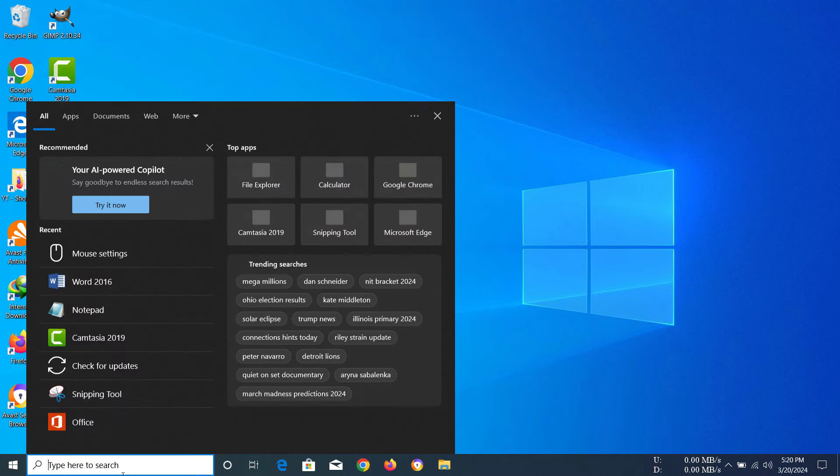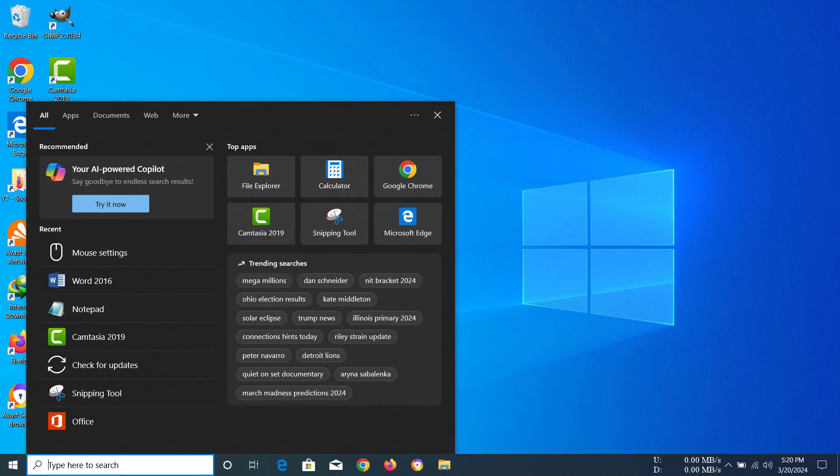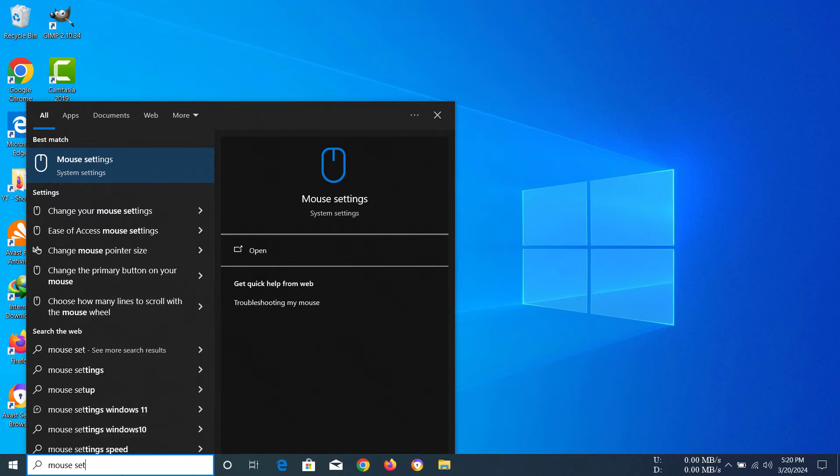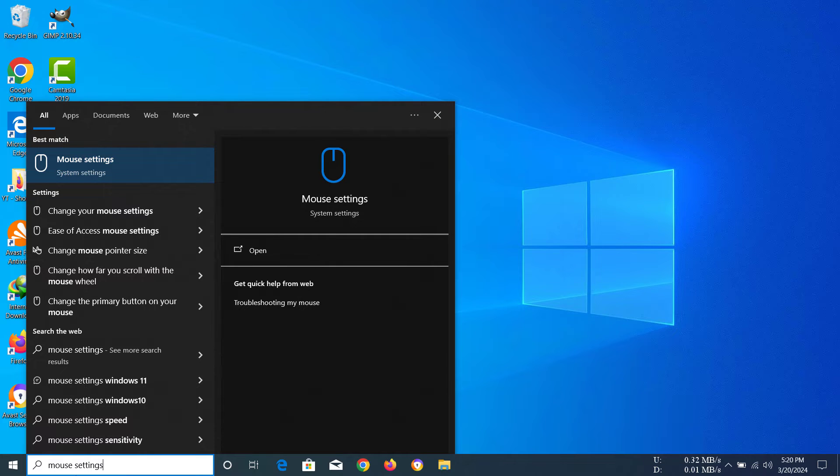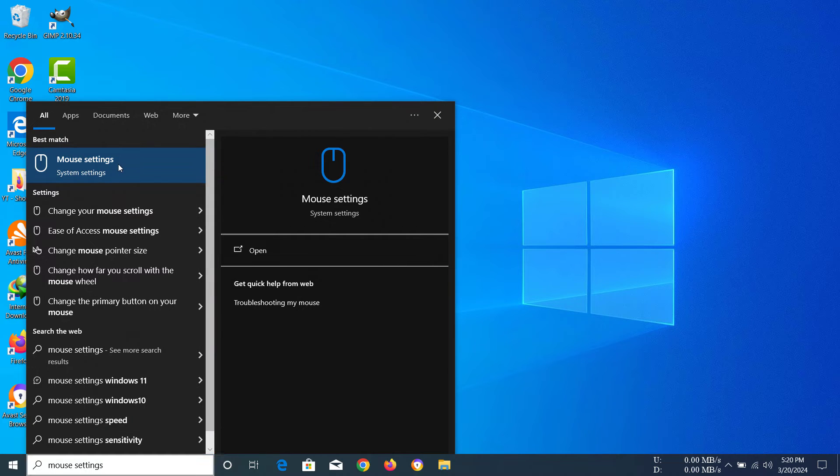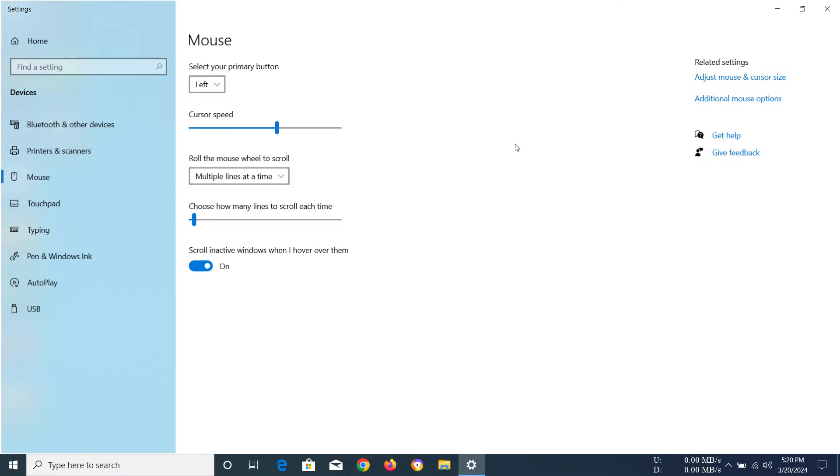You can go there by typing mouse settings into your search bar. After you have done that, you should have this mouse settings option pop up. Click on that.